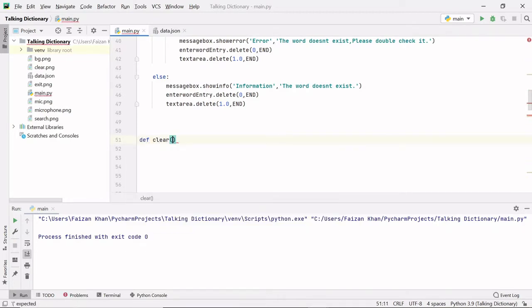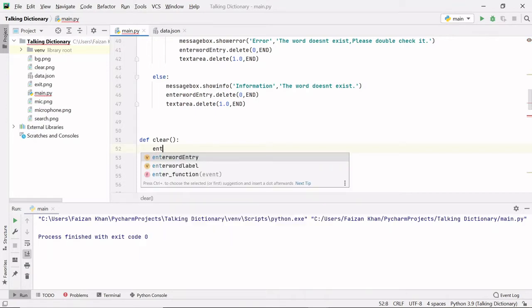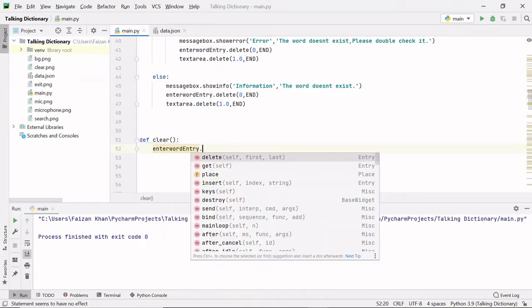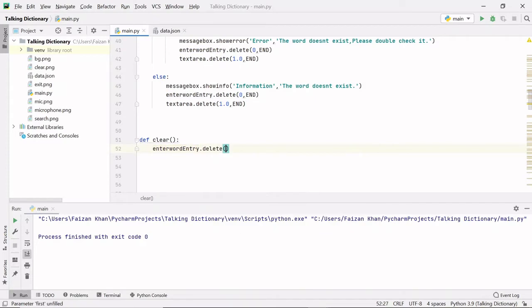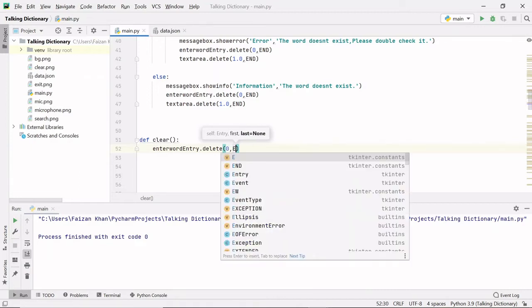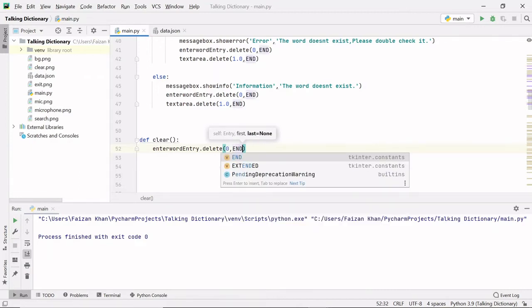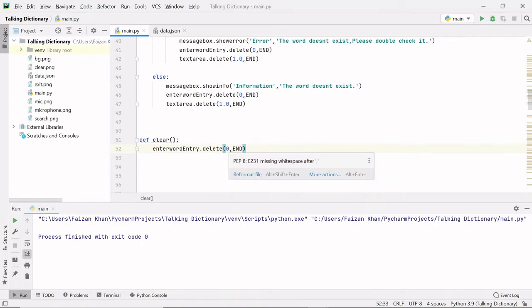First, I want whatever is written on my entry field to be deleted when I click the clear button. So I will use the object name of the entry field dot delete method. This will help us to delete everything from the entry field. The indexing starts from zero till end, so if you want everything deleted you start from zero till end.